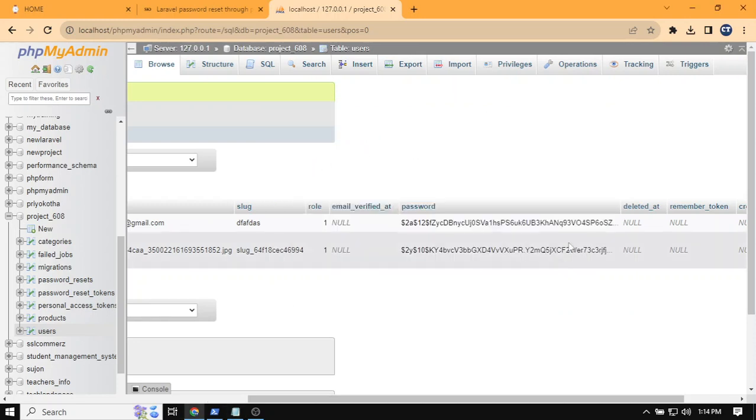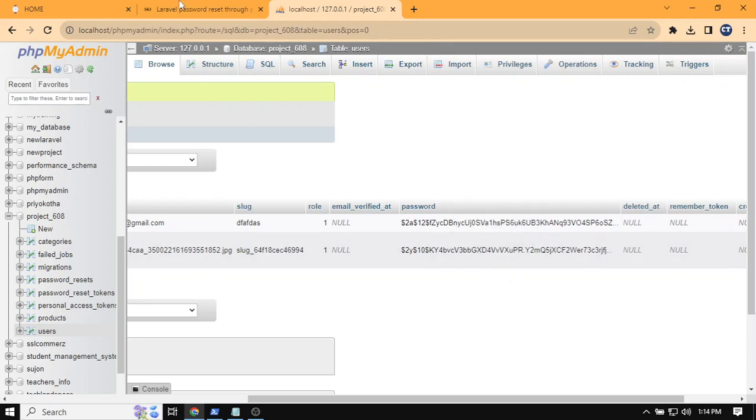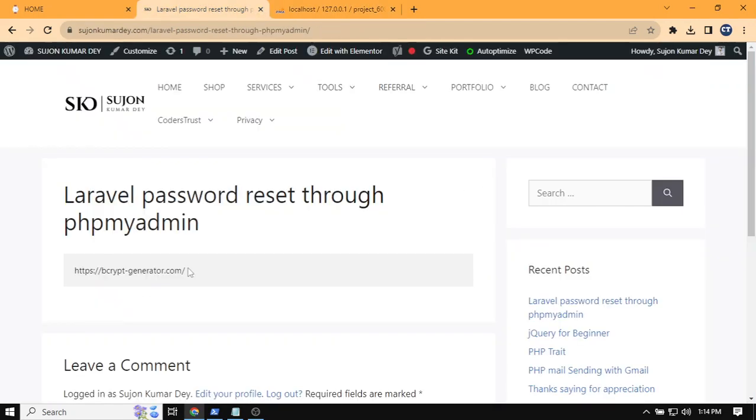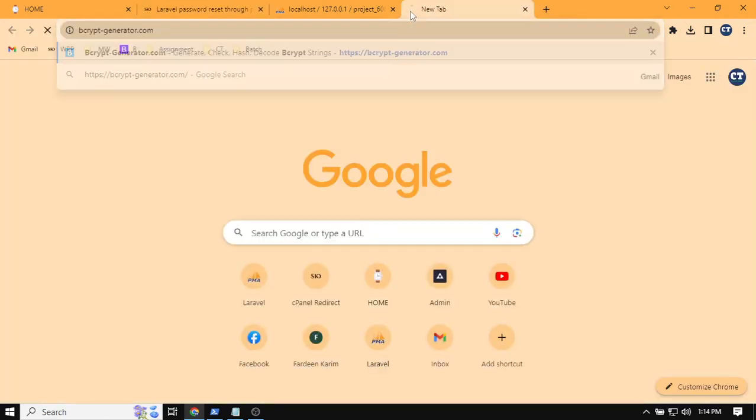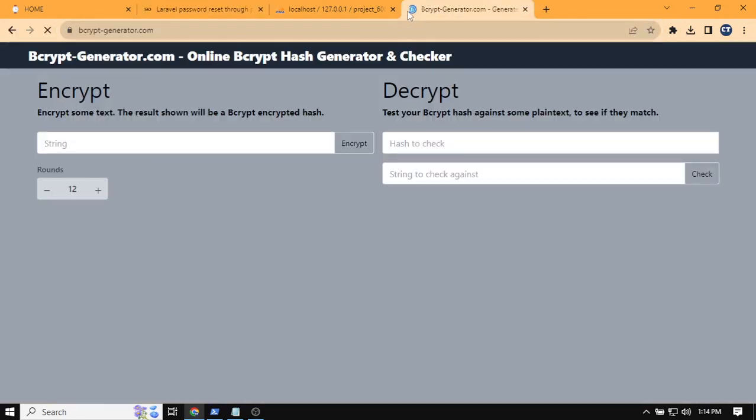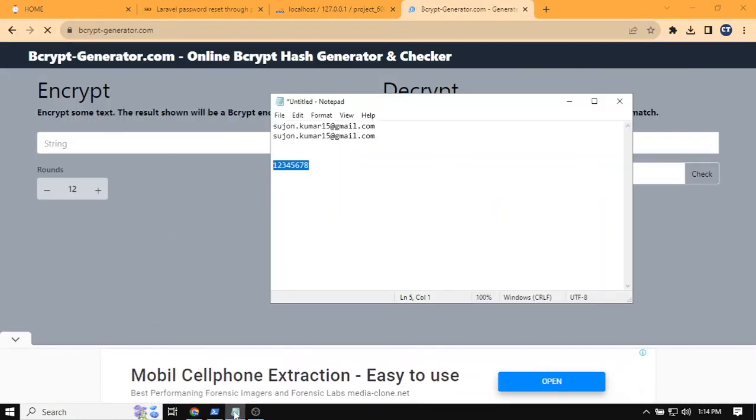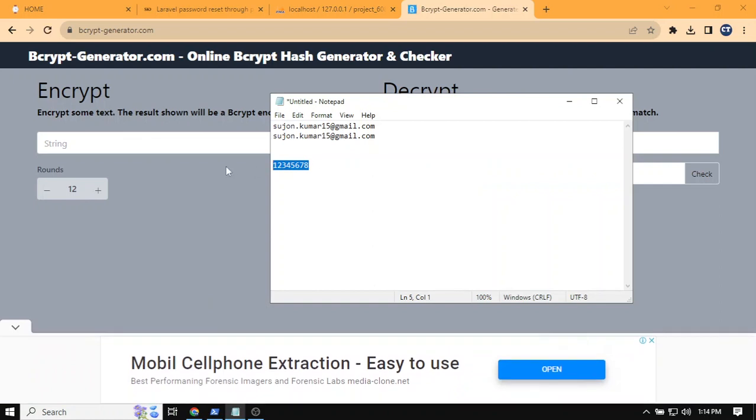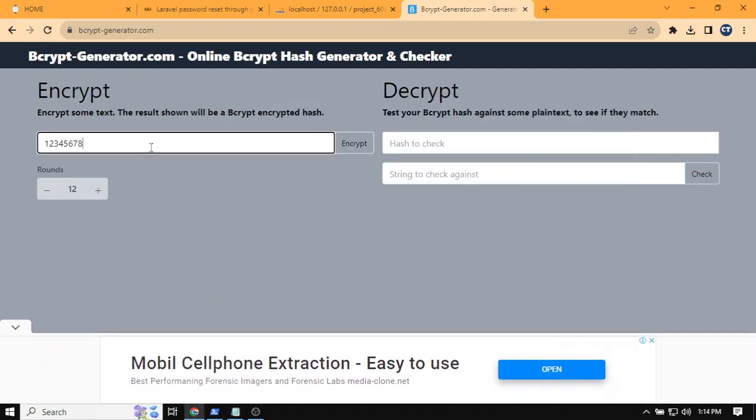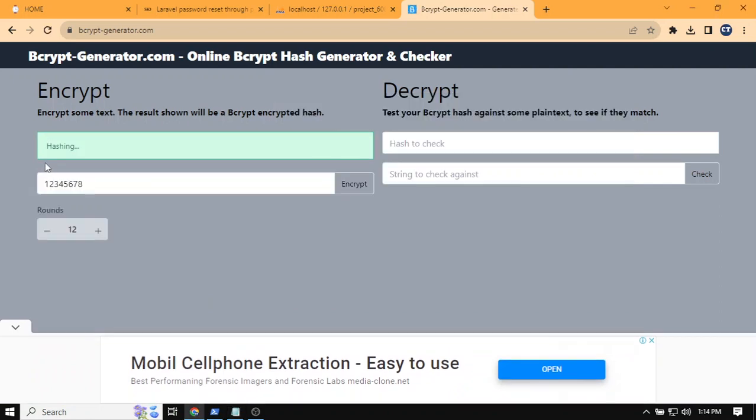For that, we need to use hash encryption. I suggest you use this site for encryption. Here you first need to put the password and then click on encrypt. Then it will be hashed and you will get an encrypted password.